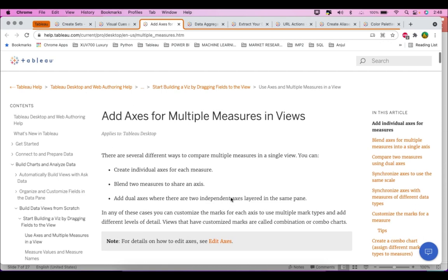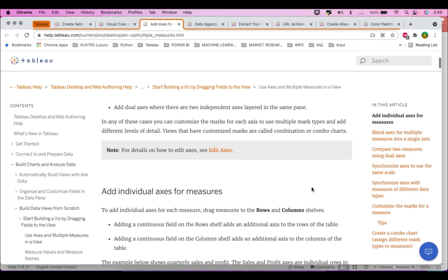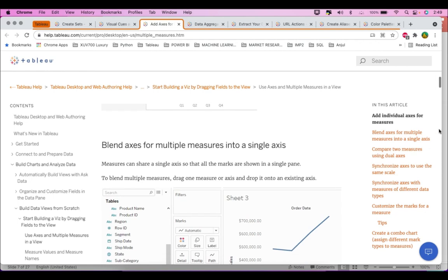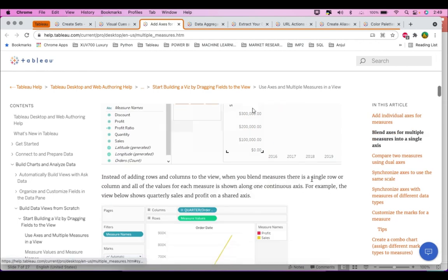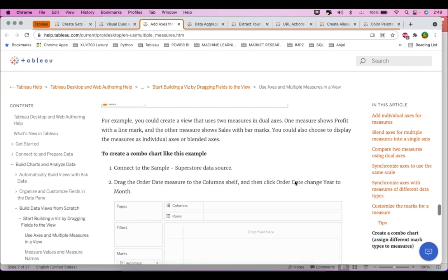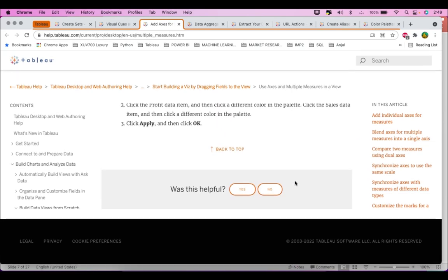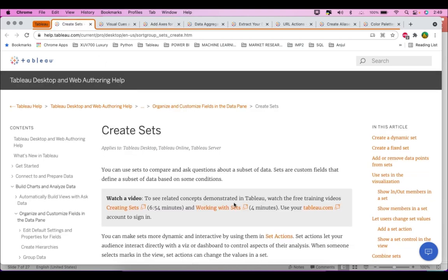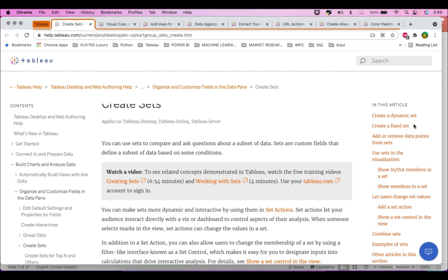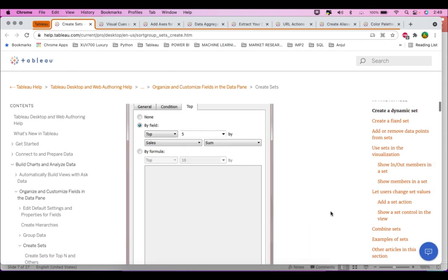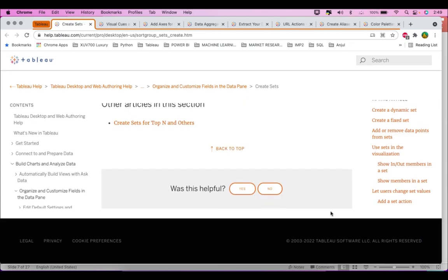If you want to study more on this, you can refer to the Tableau help page, which talks about 'Add Axis for Multiple Measures in Views' and 'Add Individual Axis for Measures'. I would suggest going through all these points thoroughly. Similarly, for previous questions about sets — dynamic sets, fixed sets, in and out members — go through all these topics as they will help you perform better on the exam.